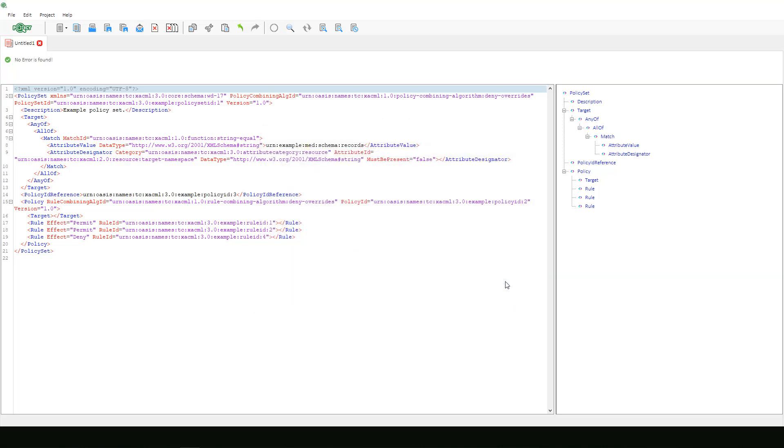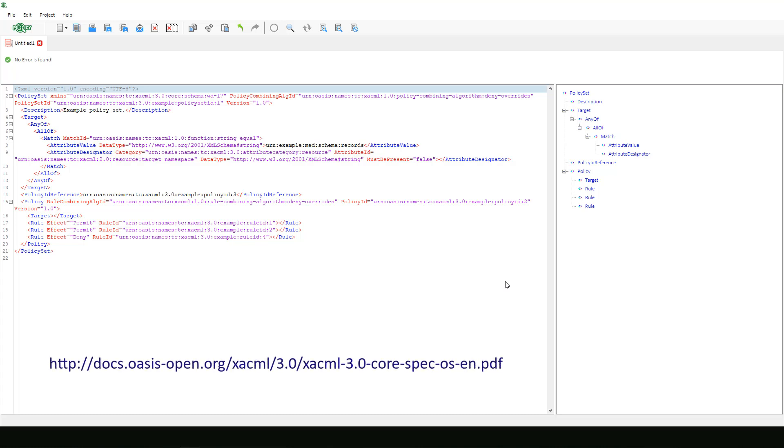To see the OASIS example created in this video check out the link in the description below. It will take you directly to their XACML 3.0 manual.